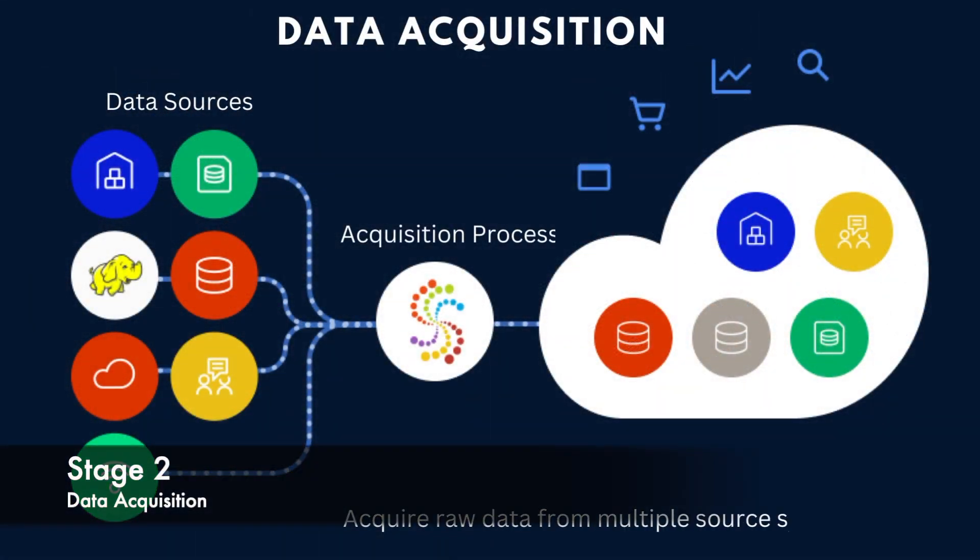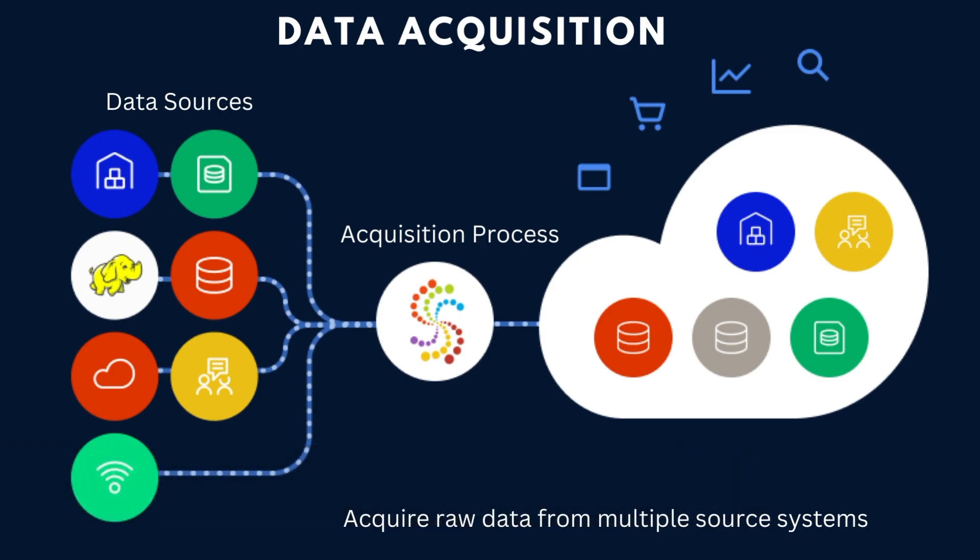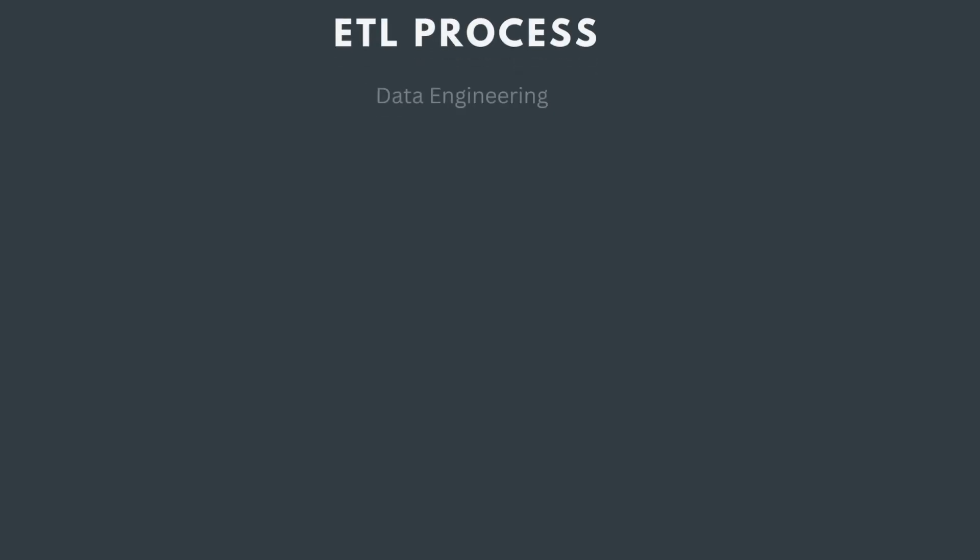Once we have the data requirement in place, the next step is data acquisition. Acquiring the data is really crucial as a data analyst. Data can come from a lot of different sources - whether it's a SQL backup, a flat file, an API, or even other source systems like Salesforce, Anaplan, SAP, or Google Cloud. Once we know the source of the data, acquiring it is really crucial and that's part of a data analyst's job.